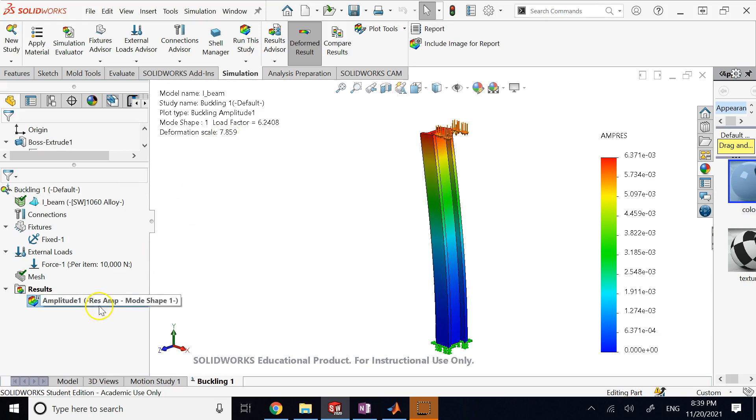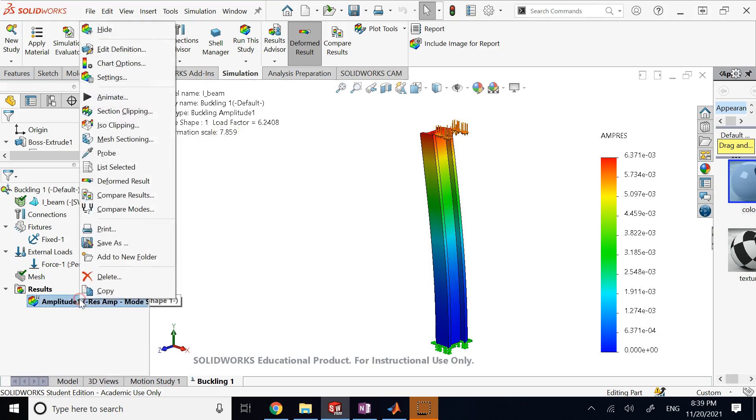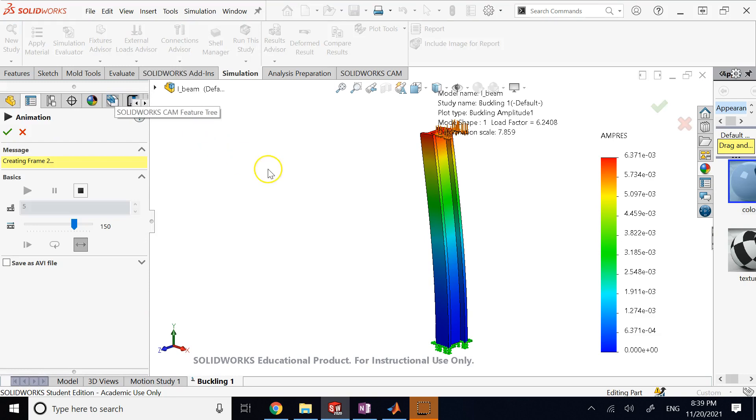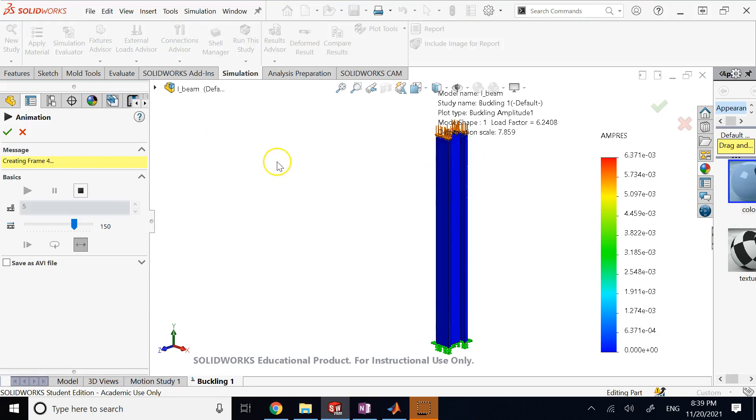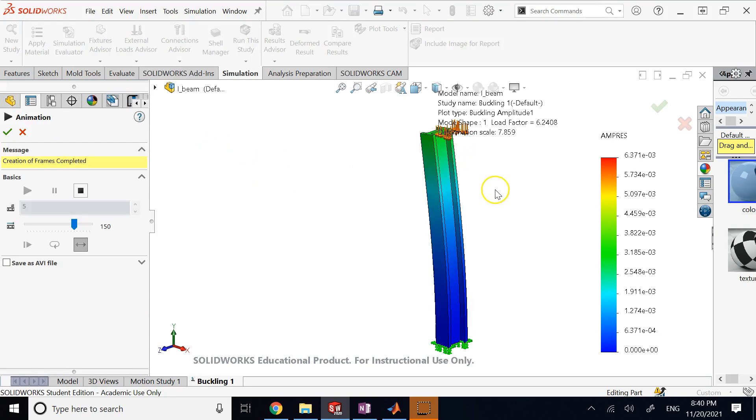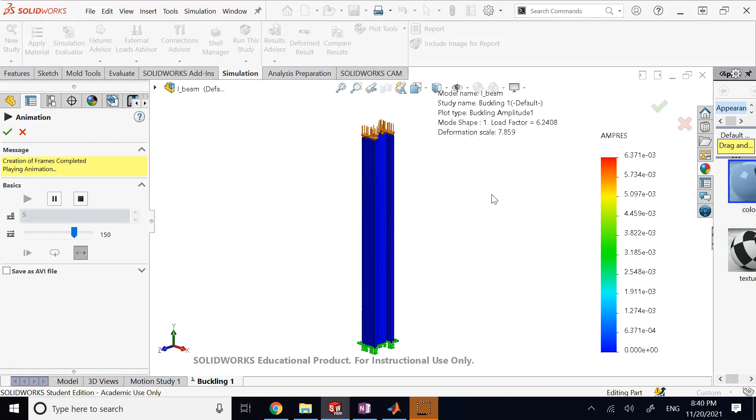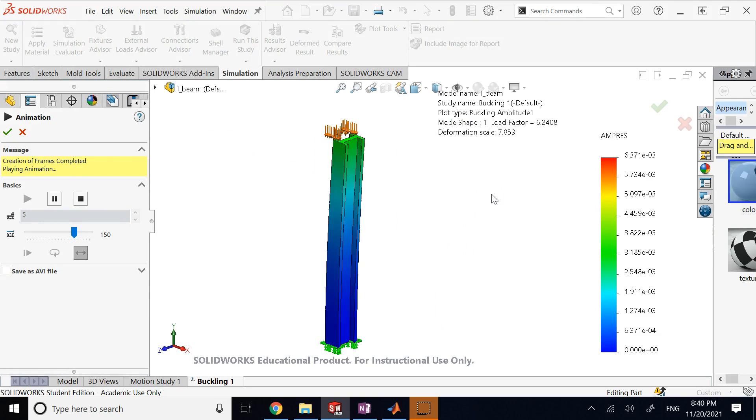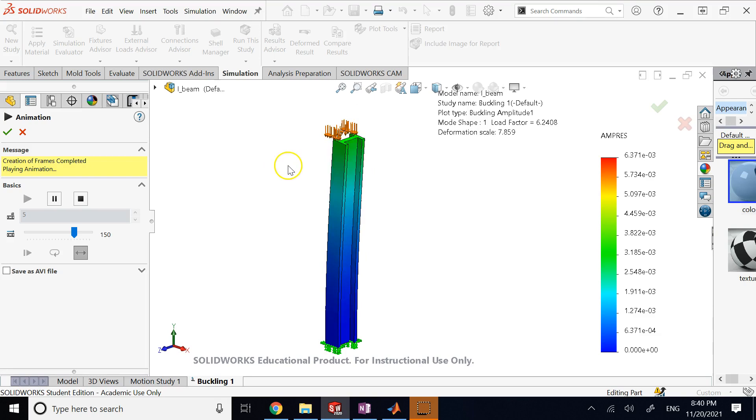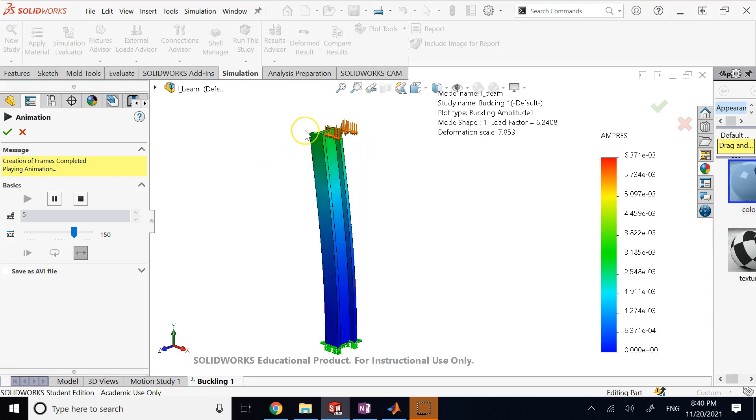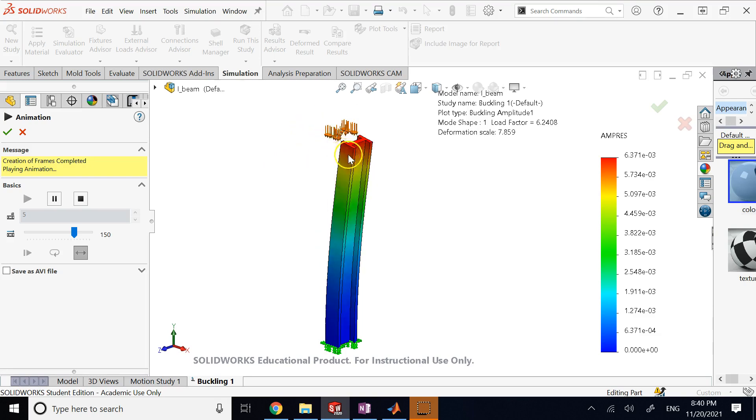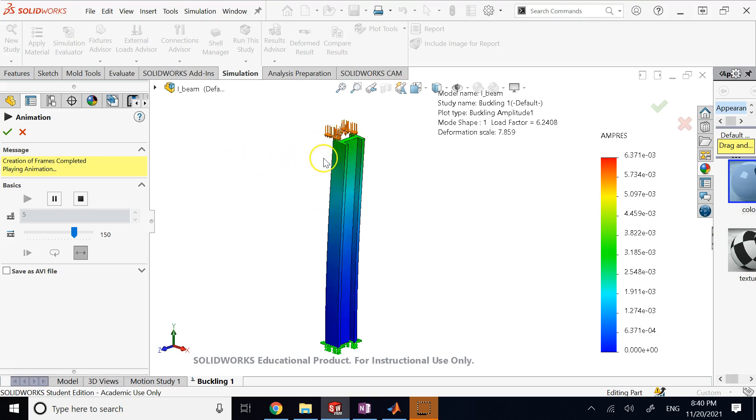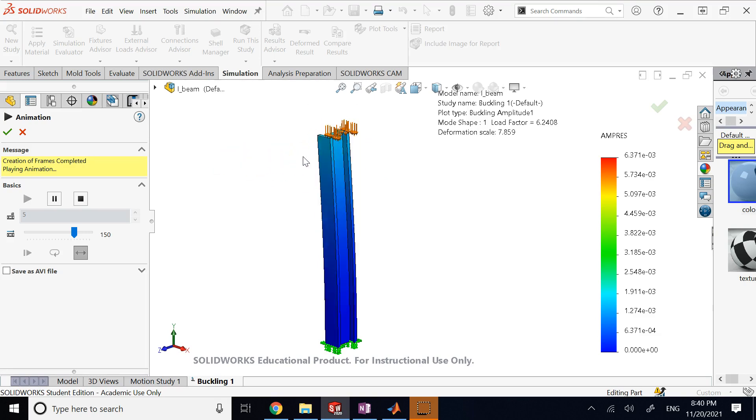So if I right-click here on the result and say Animate, first of all you clearly see that the deflection is about, as I said, the Z axis. It's not about the other axis. So you clearly see the direction that is going to buckle, but this is the scaling with a big scale factor. It's like 7.8 times bigger.